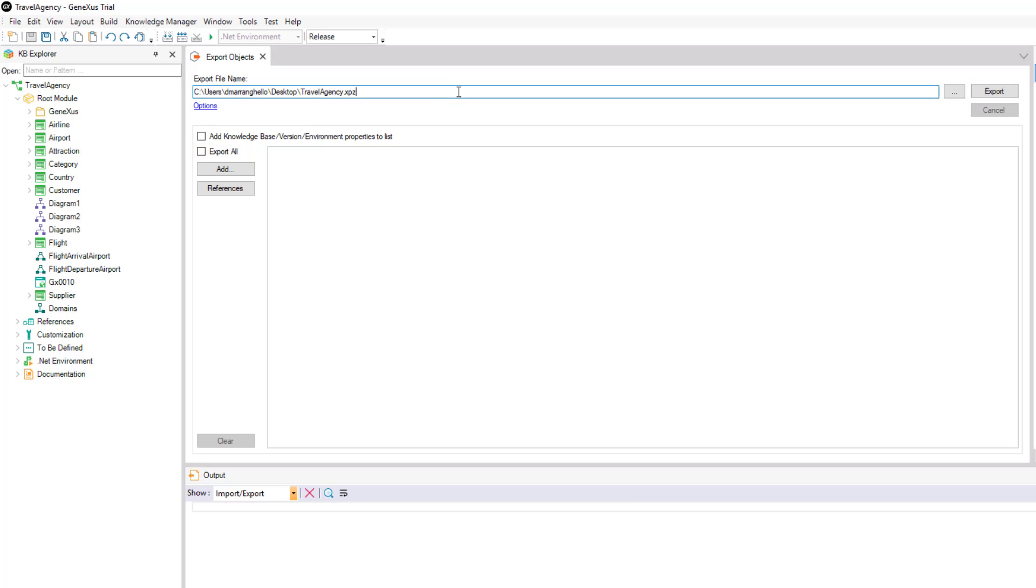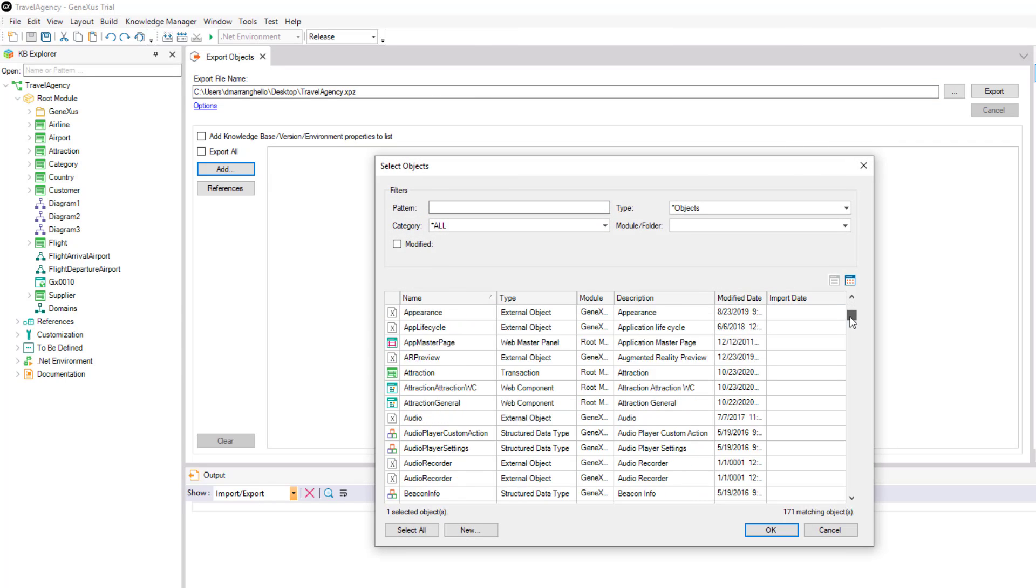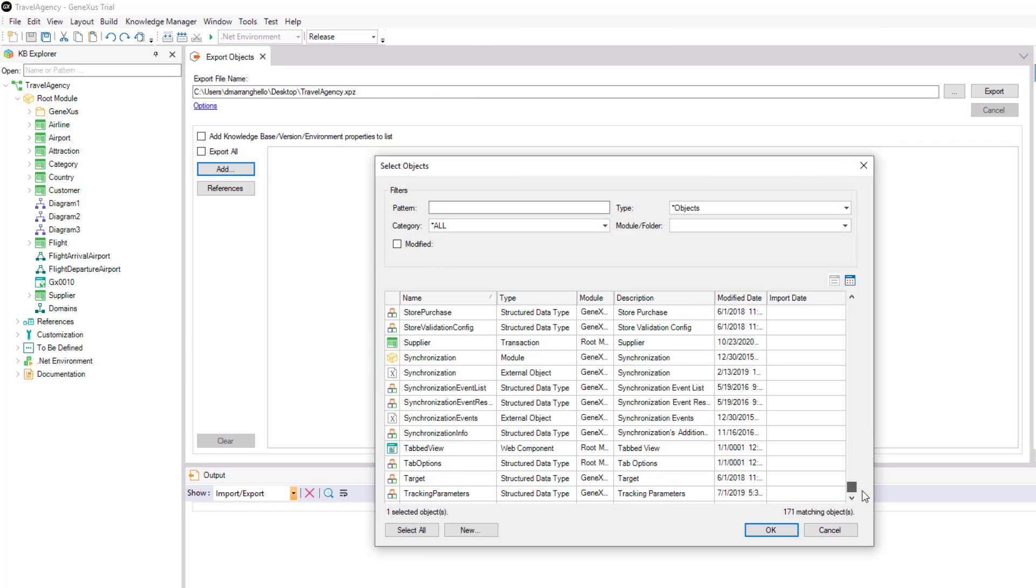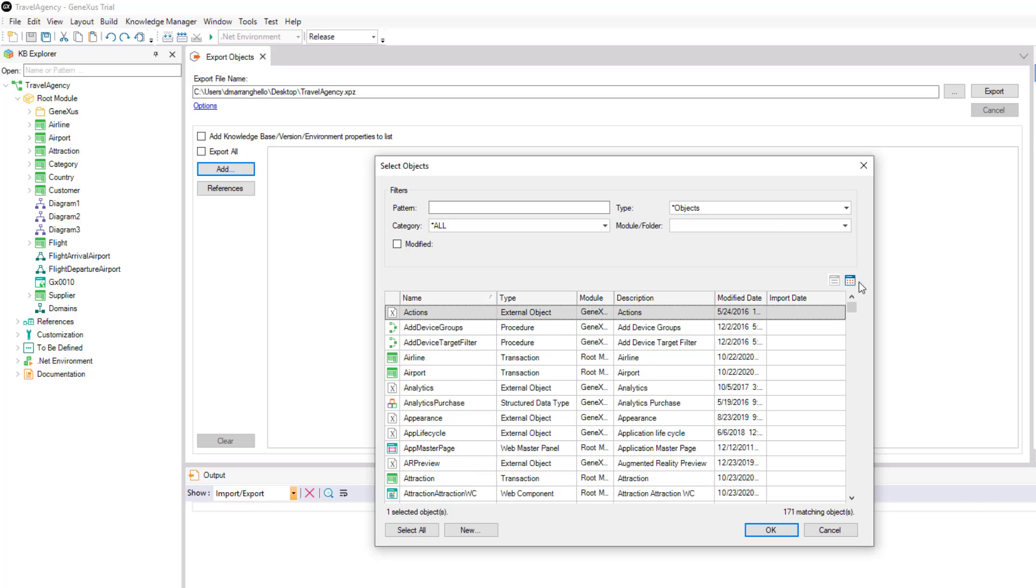We also have the option to export some objects from our KB. To select them, we must click on add and there all the objects in our knowledge base will be listed. Both those that we've created and those that are automatically generated by GeneXus where we can select the one or ones that interest us.